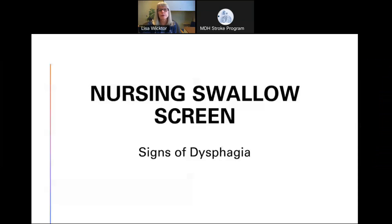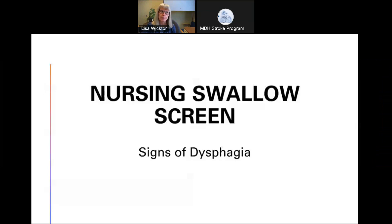Hello, my name is Lisa Wipter, and I'm a speech language pathologist at Hennepin Health Care. Today I'm going to be talking about the nursing swallowing screen and signs of dysphagia or swallowing disorders. This is an important topic for our comprehensive and primary stroke certified facilities, as this is one of the primary features that they track for stroke patients.